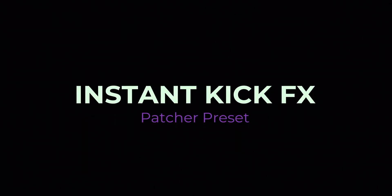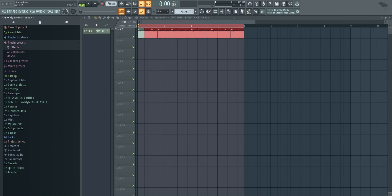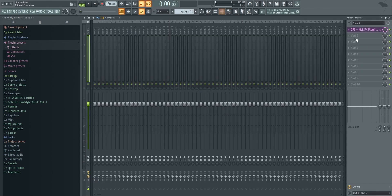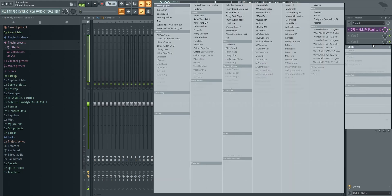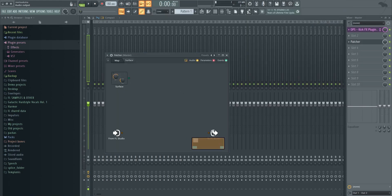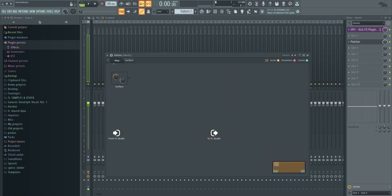What's up everyone, it's Jim from OnPoint Samples. In this video I'm going to walk you through our new kick effects plugin, which is for FL Studio Patcher. It's not for Ableton, Logic, or Cubase — it's only for FL Studio Patcher. It's a preset made for FL Studio Patcher, which is a great plugin that lets you make more plugins. You add stuff on the map and on the surface you make knobs to control things in the map.